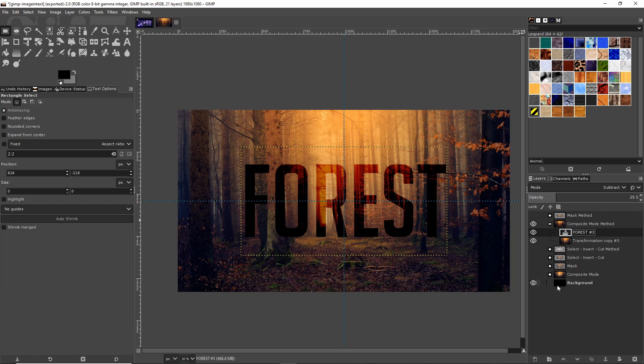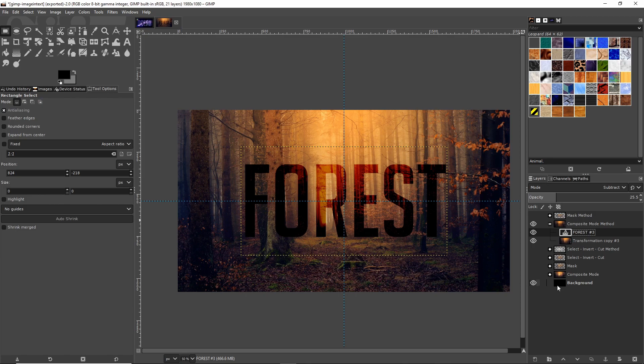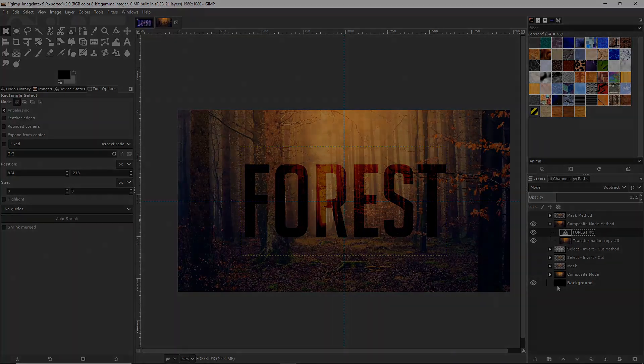That pretty much covers three of the main ways that you can put an image inside of text inside of GIMP. I hope you guys found this tutorial to be helpful. I've been Chris, thanks for watching, and I will see you guys inside of my future video content.